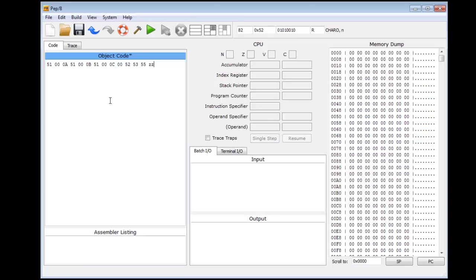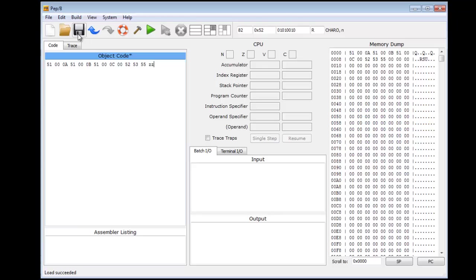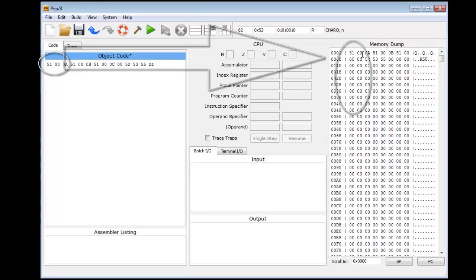Once I have it, I'm ready to go. I pull up the build, and I load it into memory. So now I have here in the memory dump my program. Now 51 goes to 51 00 00 0A, 51 00 00 0B.